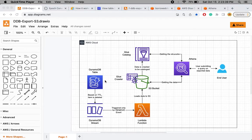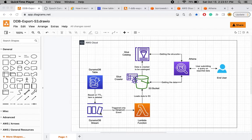I have a DynamoDB table with two properties enabled: TTL (time to live) and DynamoDB Streams. The stream triggers a Lambda function which processes the records that are deleted from the DynamoDB table.